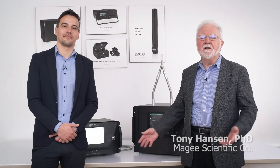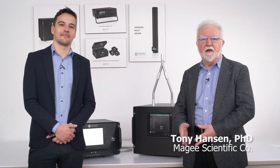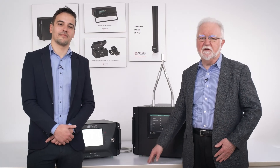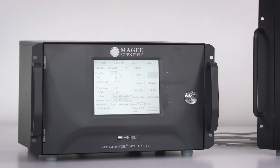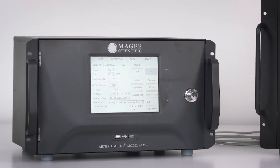I'm Tony Hansen. Many years ago I developed the aethalometer, which has become the instrument most used in the world for the real-time measurement of aerosol black carbon. The aethalometer is rugged, reliable, and is in use at research laboratories, institutions, and air quality monitoring stations all over the world.